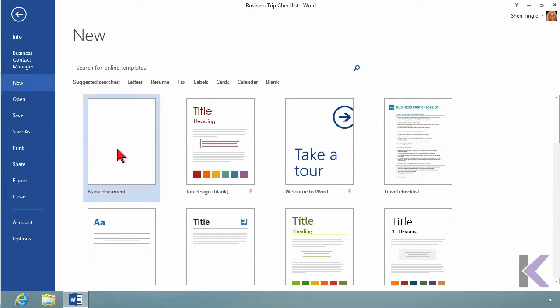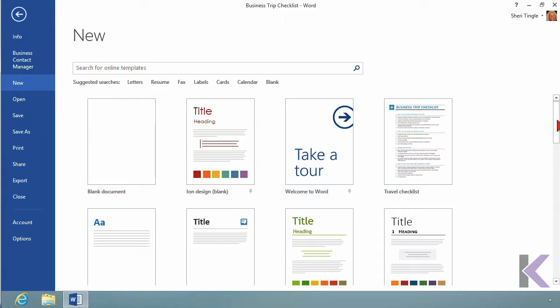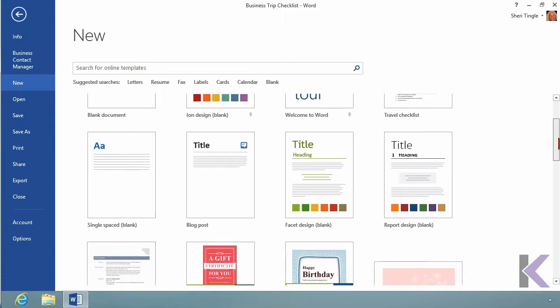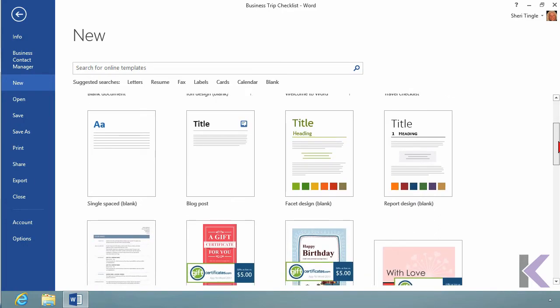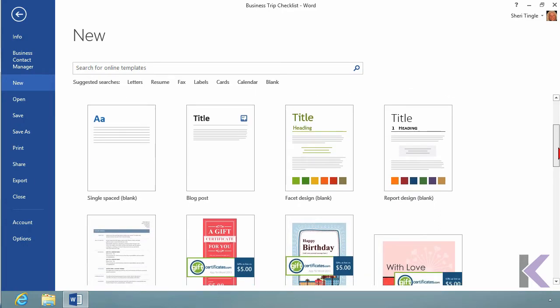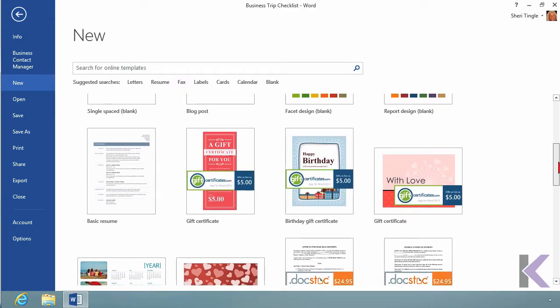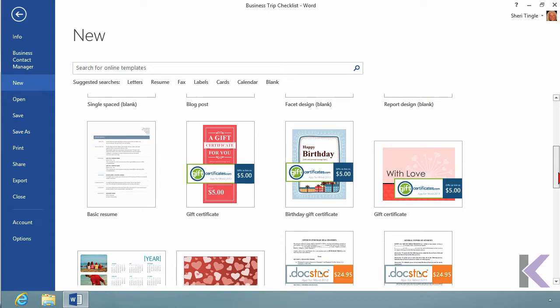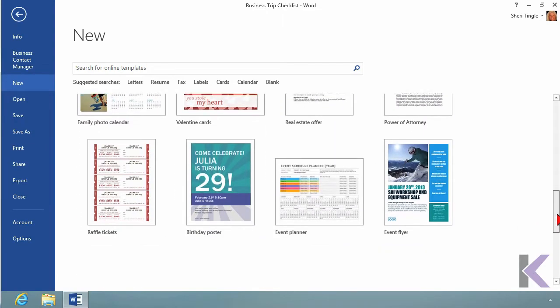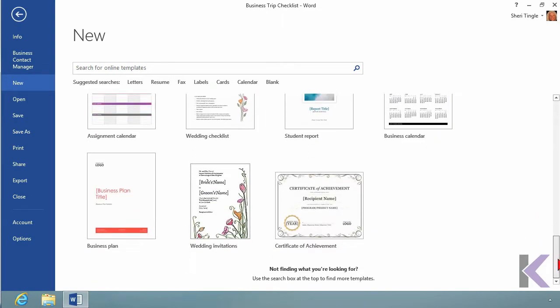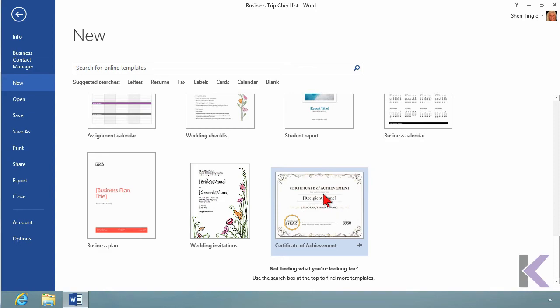If you just want a plain sheet of paper, you can click on Blank Document, and that'll get you a plain sheet of paper, or you can work with some of these templates. Templates are simply pre-created files that someone else has created, and you want to tweak it to make it yours. Well, I do want a certificate, and I want this Certificate of Achievement,